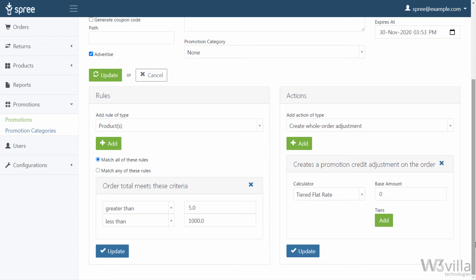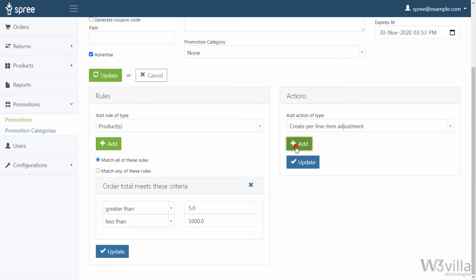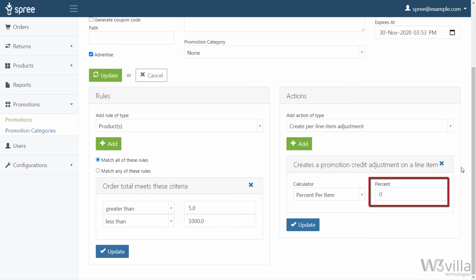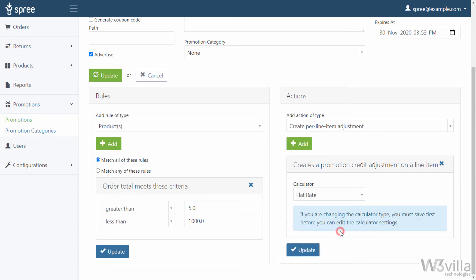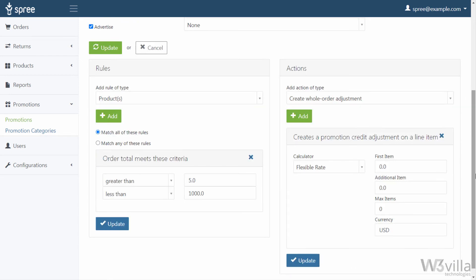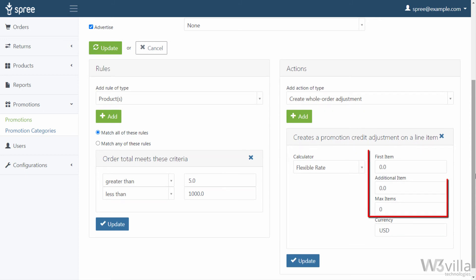For Per Line Item Adjustment, you get the following options in the calculator: Percent Per Item — the percentage of discount per item in the cart; Flat Rate — the amount and currency of discount per item in the cart; Flexible Rate — the amount and currency discounted per item, but based on the cost of the first item, the cost of each additional item, the maximum number of items included in the promotion, and the currency.